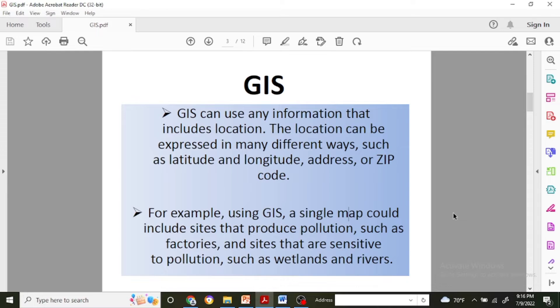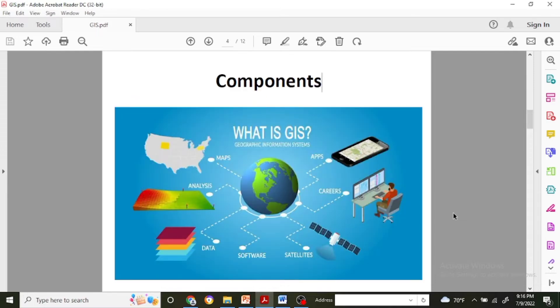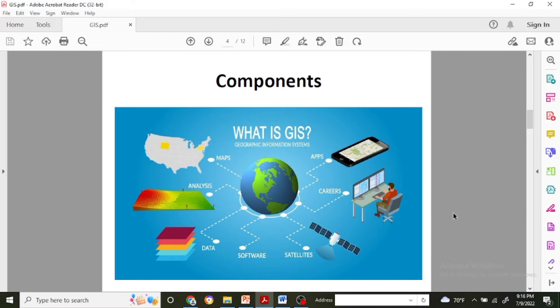What type of components are used for GIS? There are different components like apps - that can be mobile apps - and the first one is the satellite from which we record data by the remote sensing process.